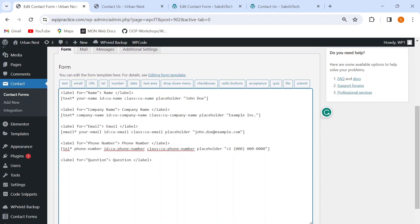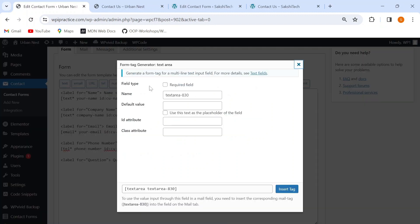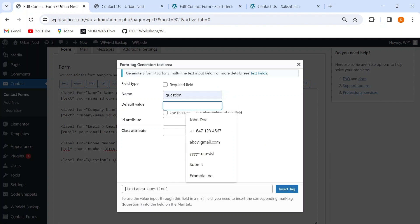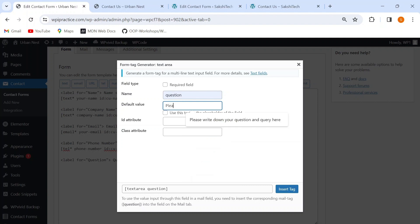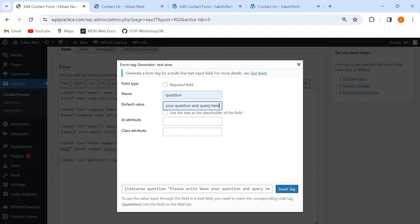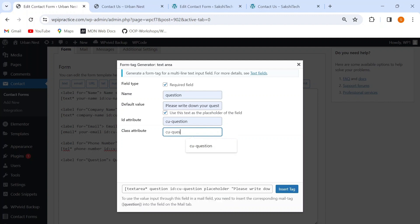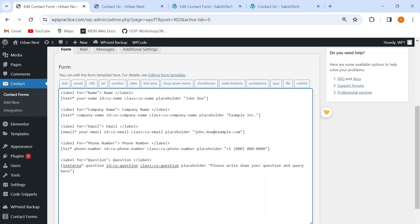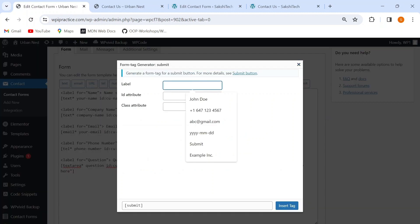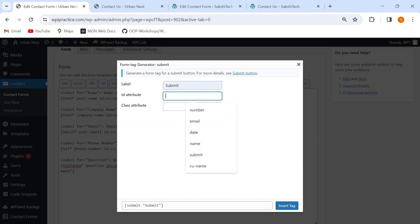I'll add a text area for the question element by clicking the 'Textarea' button. For the name I'll write 'question', and for the default value I'll write 'Please write down your question and query here', using this text as placeholder. I'll mark this field as required and give it the ID 'cu-question'. Lastly, I'm going to add a submit button to my form, giving it the label 'Submit' and ID 'Submit' as well.